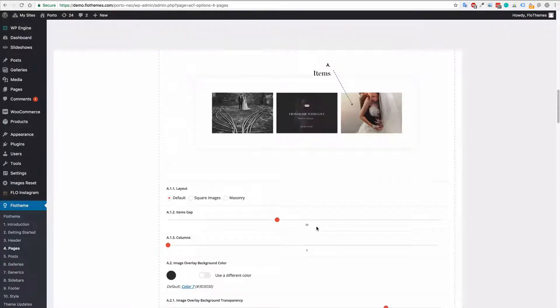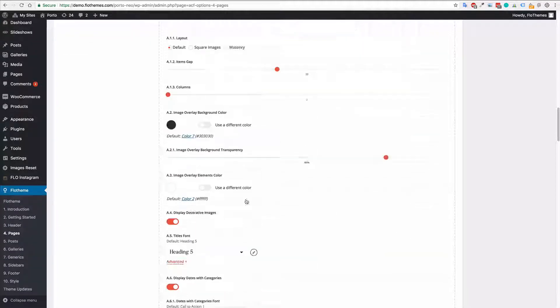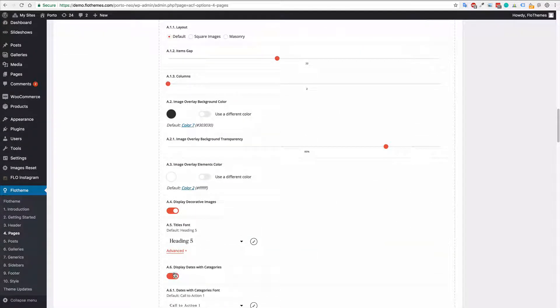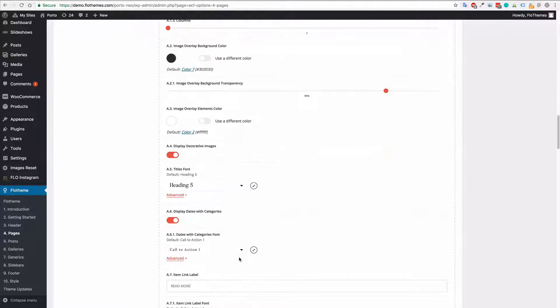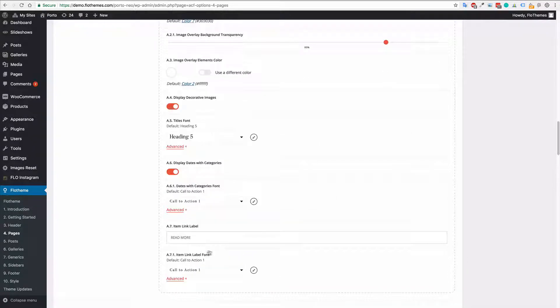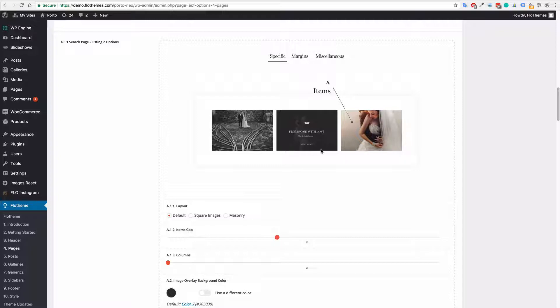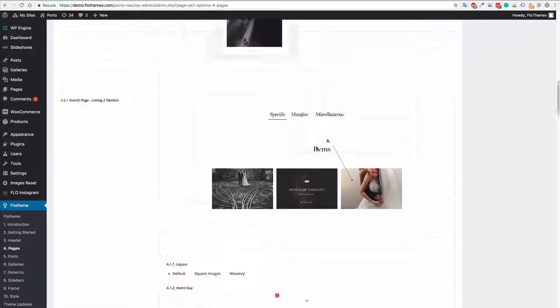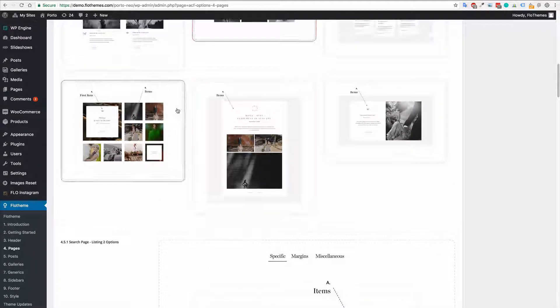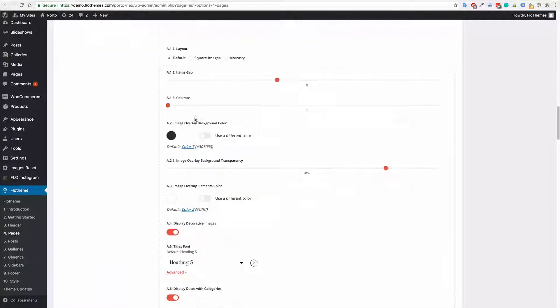So if you want to display the date and category in this section just yes or no for A6 display dates with categories. Finally you have the option for the link label so that's read more in this case here right at the bottom read more and again you can update. Just the exact same as a normal listing block when you choose the layout for that.